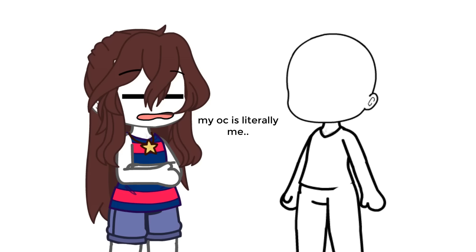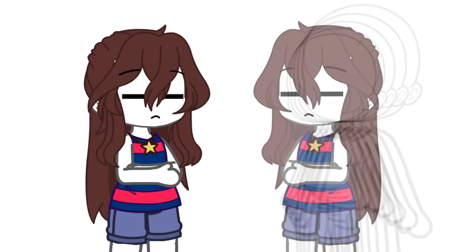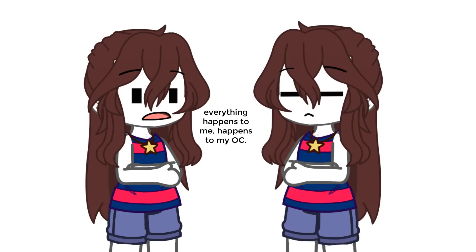My OC is literally me. Everything that happens to me happens to my OC.